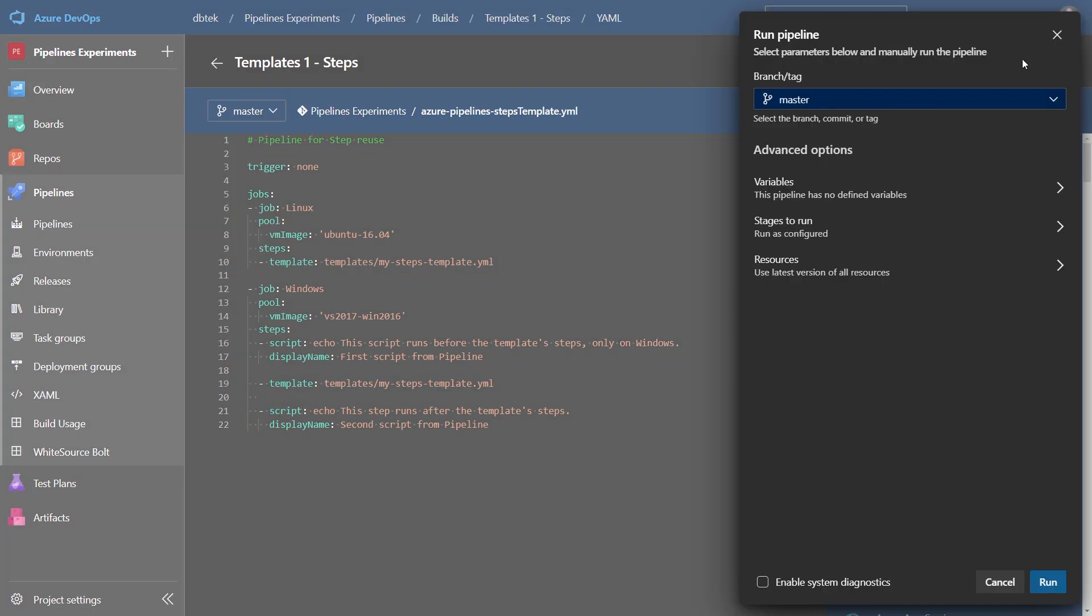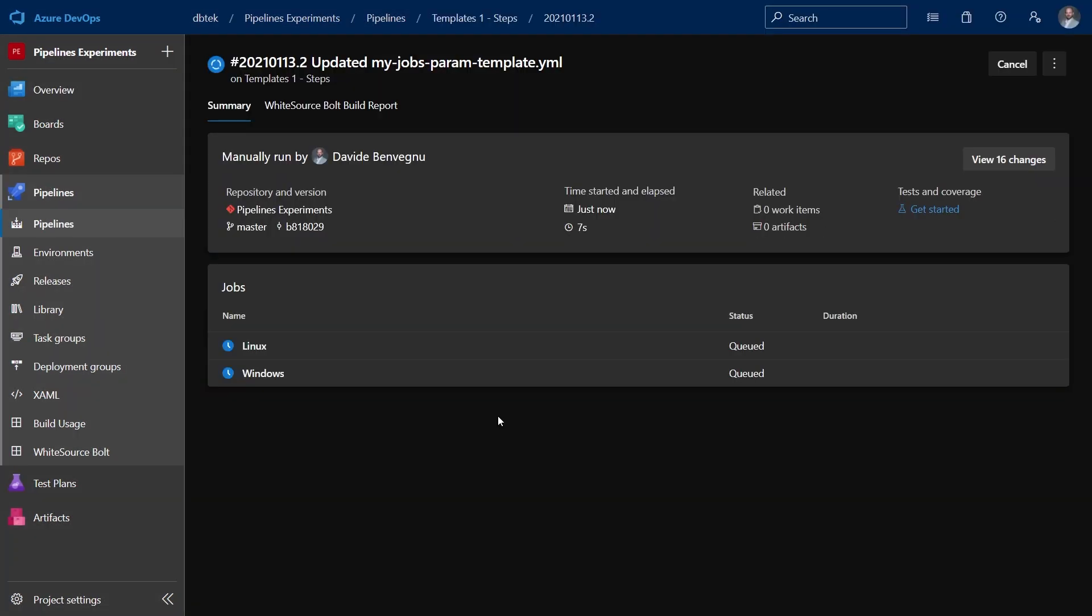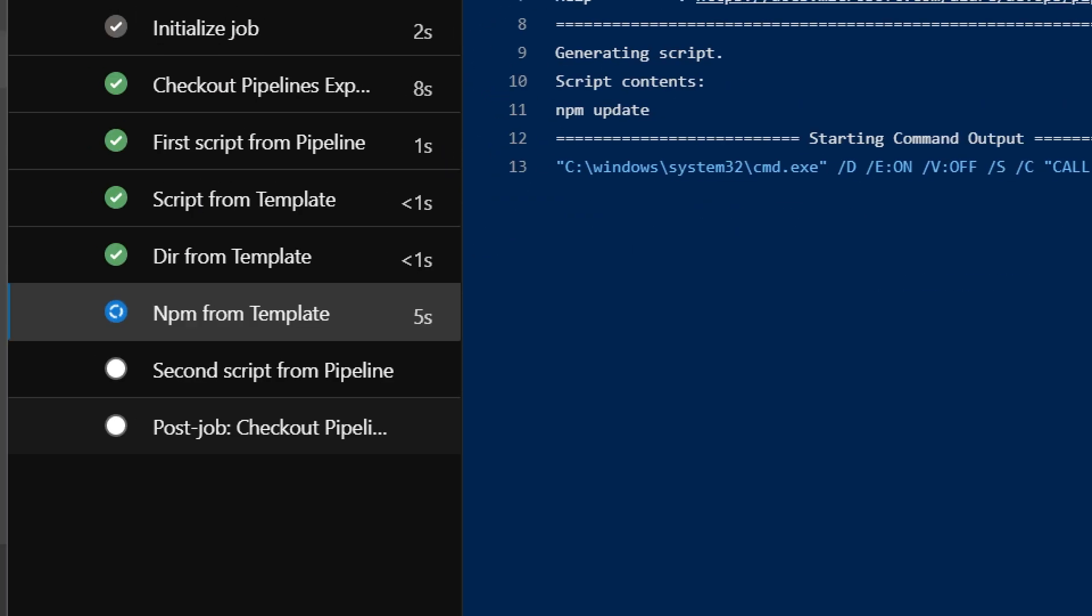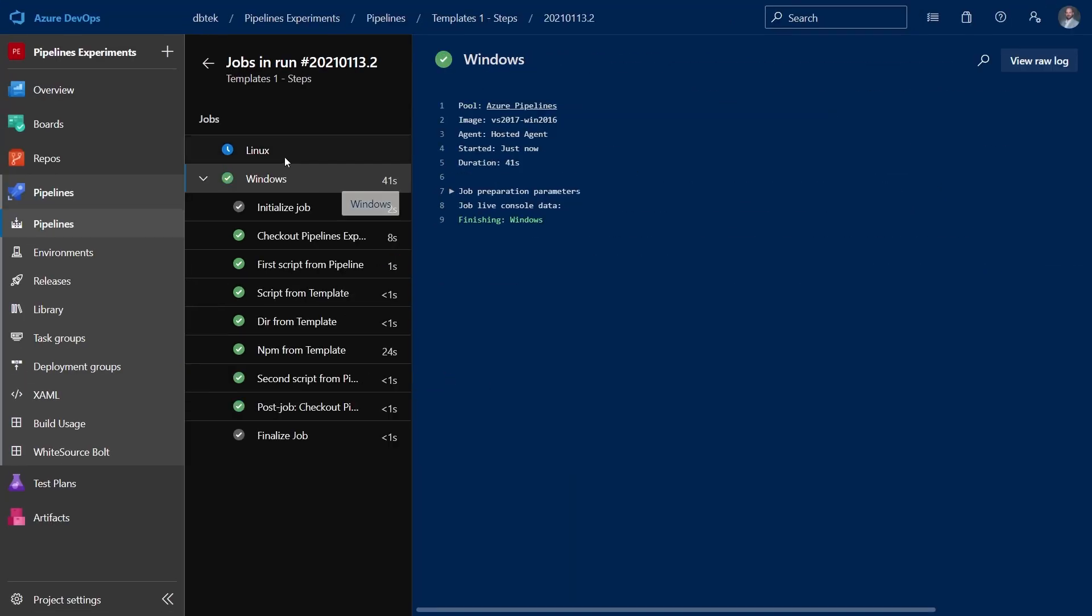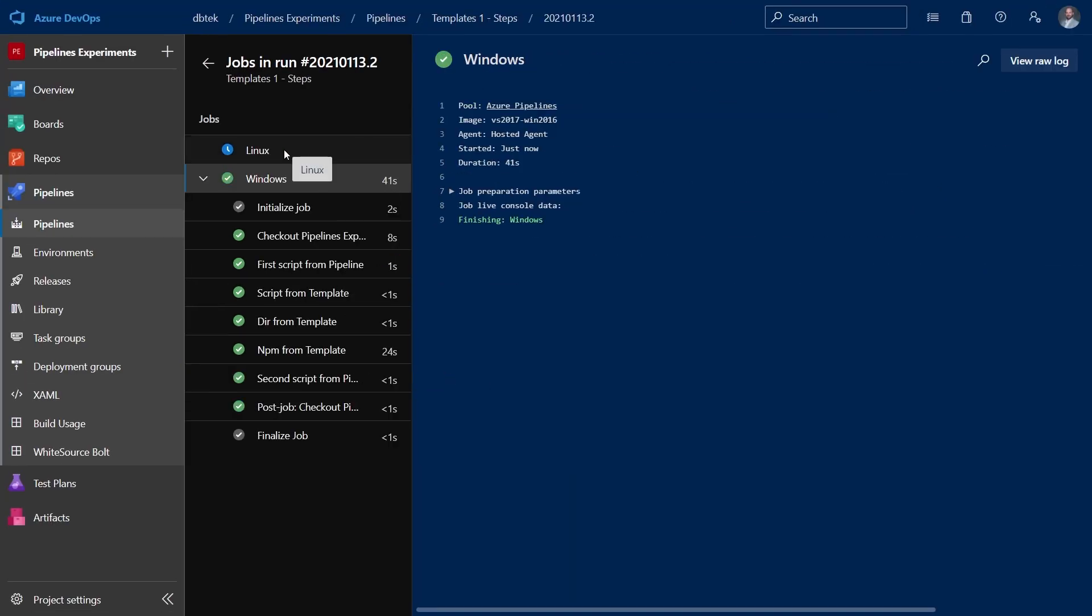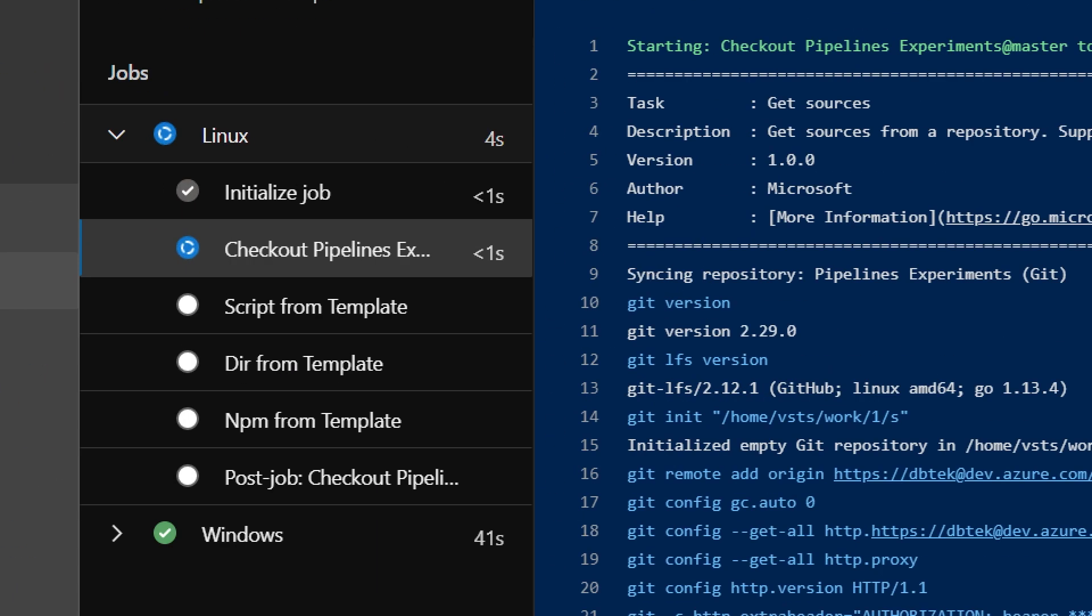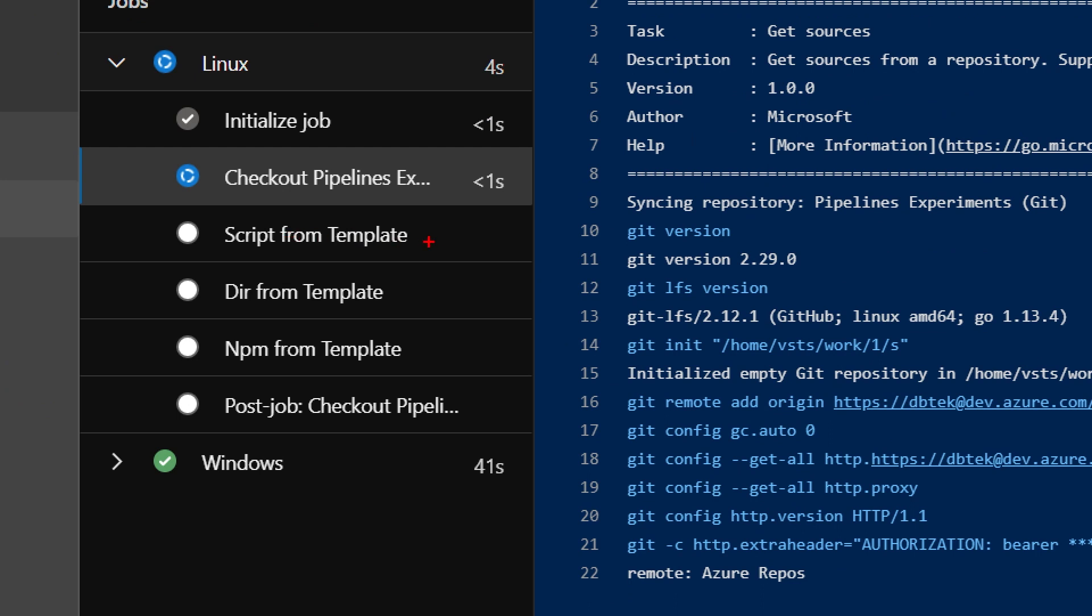Let's see this in action. Let's run it. And if we open the running one, we can see that we have the script from the pipeline, the execution of the template, and finally the other script from the pipeline. While if we open the Linux one, we can see that we only have the tasks defined in the template, because that specific job didn't have any other task.